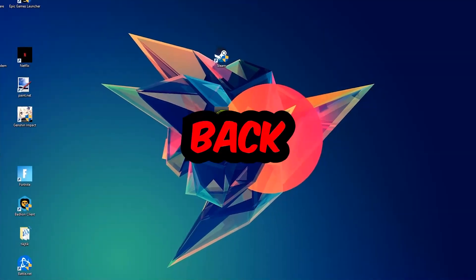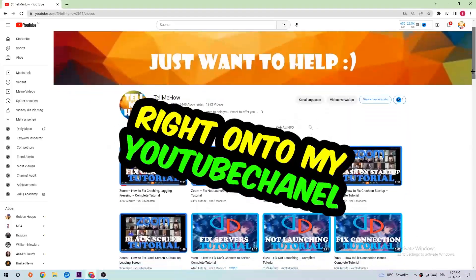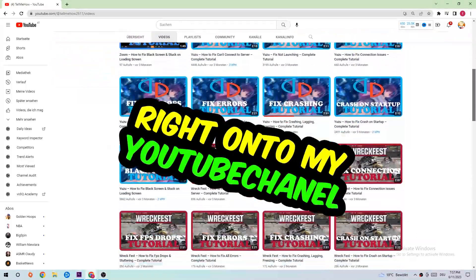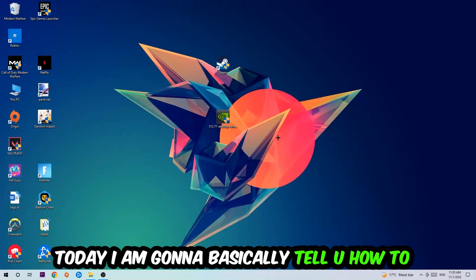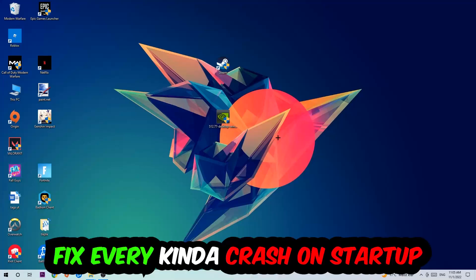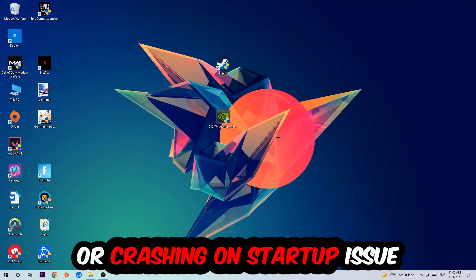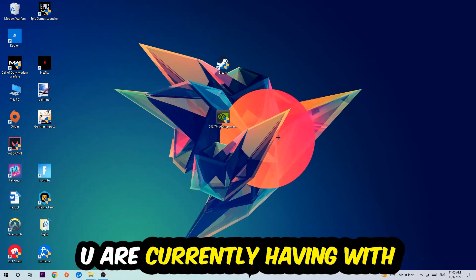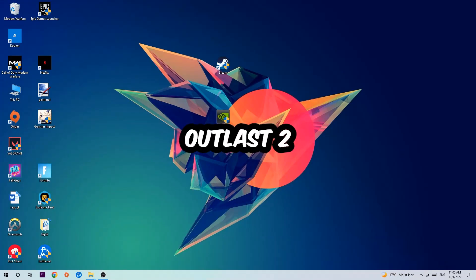What's up guys and welcome back to another video on my YouTube channel. Today I'm going to tell you how to fix every kind of crash on startup issue you're having with Outlast 2.